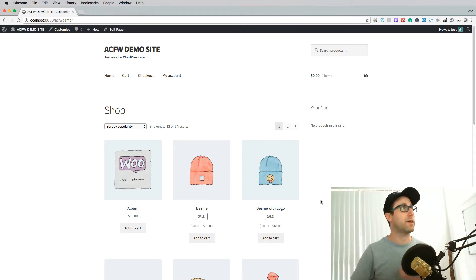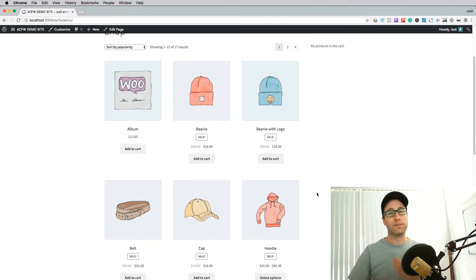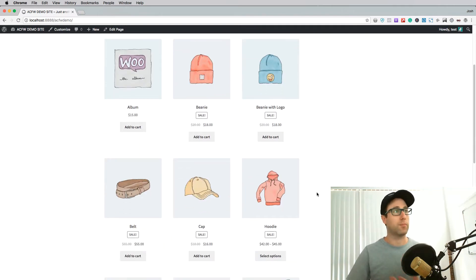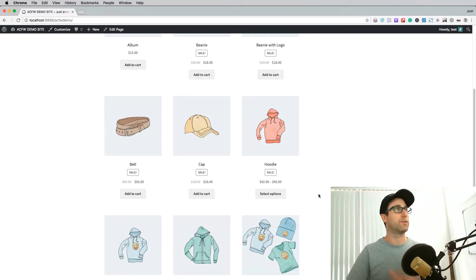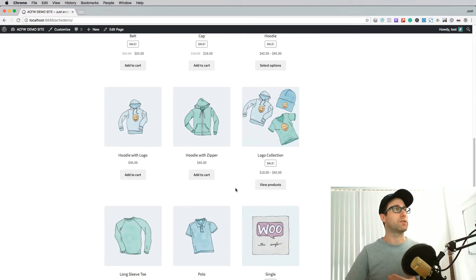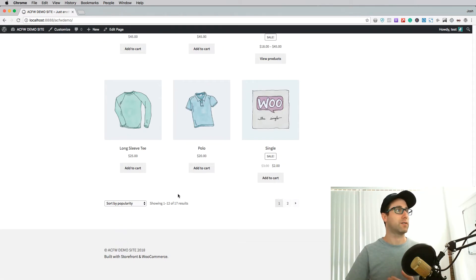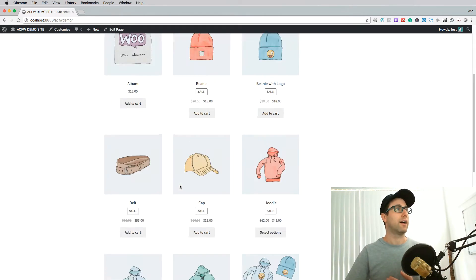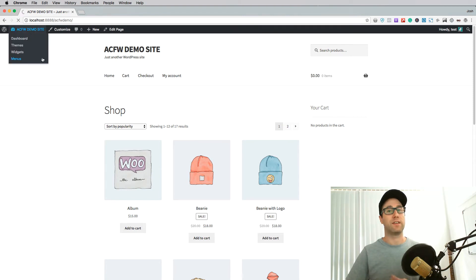I have set up a demo site here. This is just a blank WooCommerce installation with the storefront theme, and I've imported a bunch of the default products that come with WooCommerce for their demos.